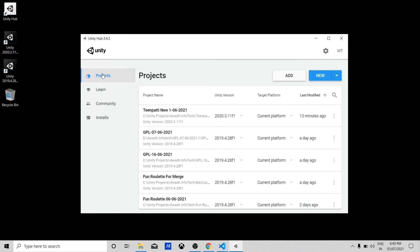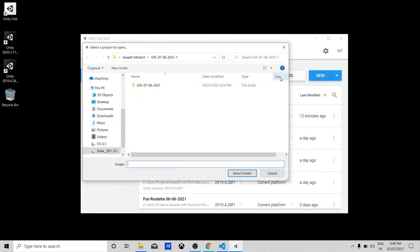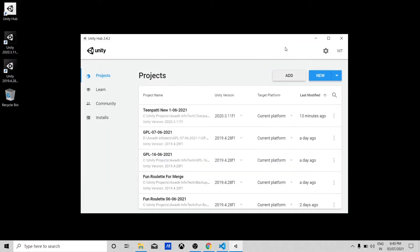In the Projects tab, you can see your previous projects along with their Unity versions and target platforms. You can also add a previous project from here by selecting its folder from anywhere. You can also create a new project by clicking the New button.